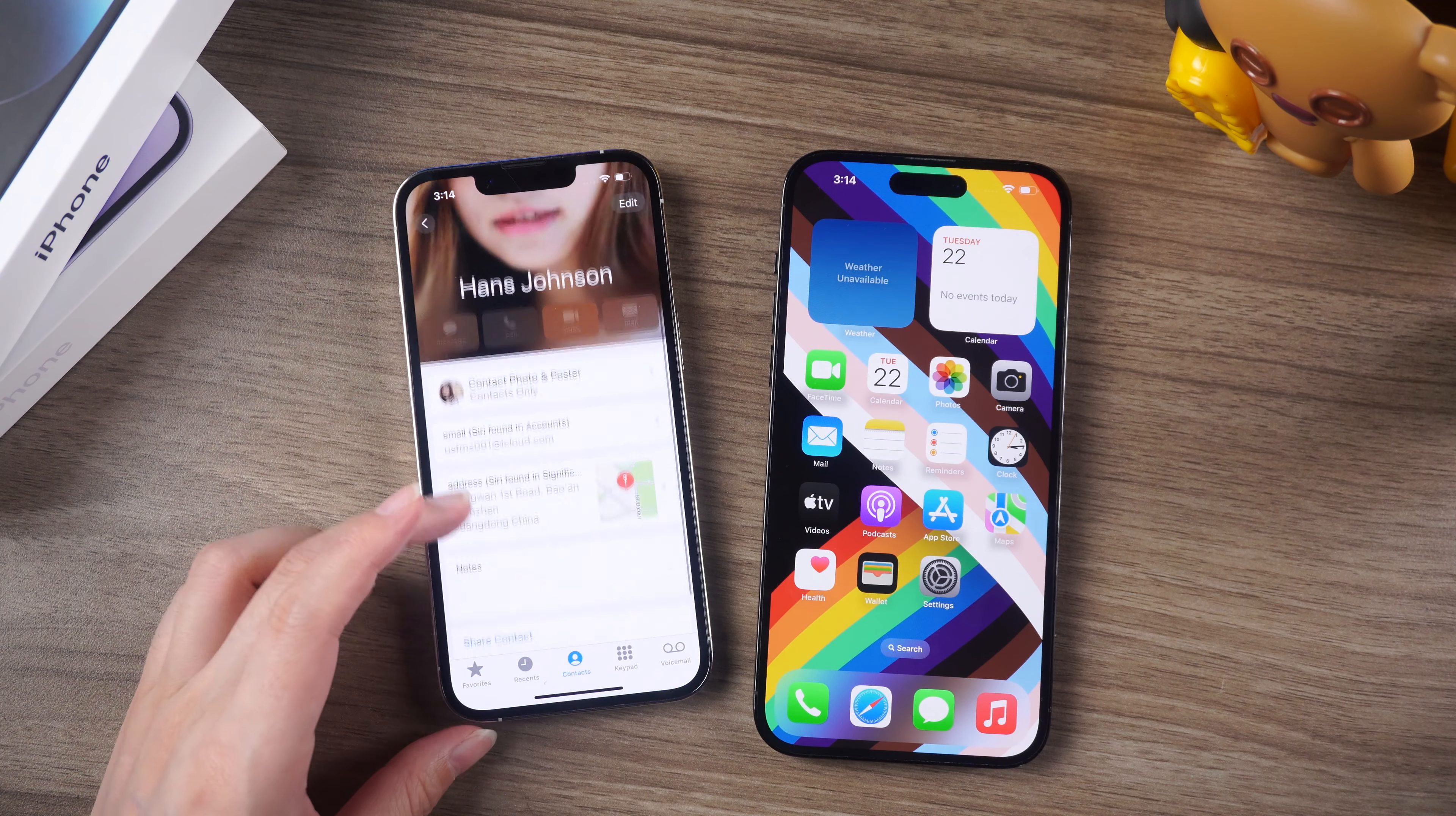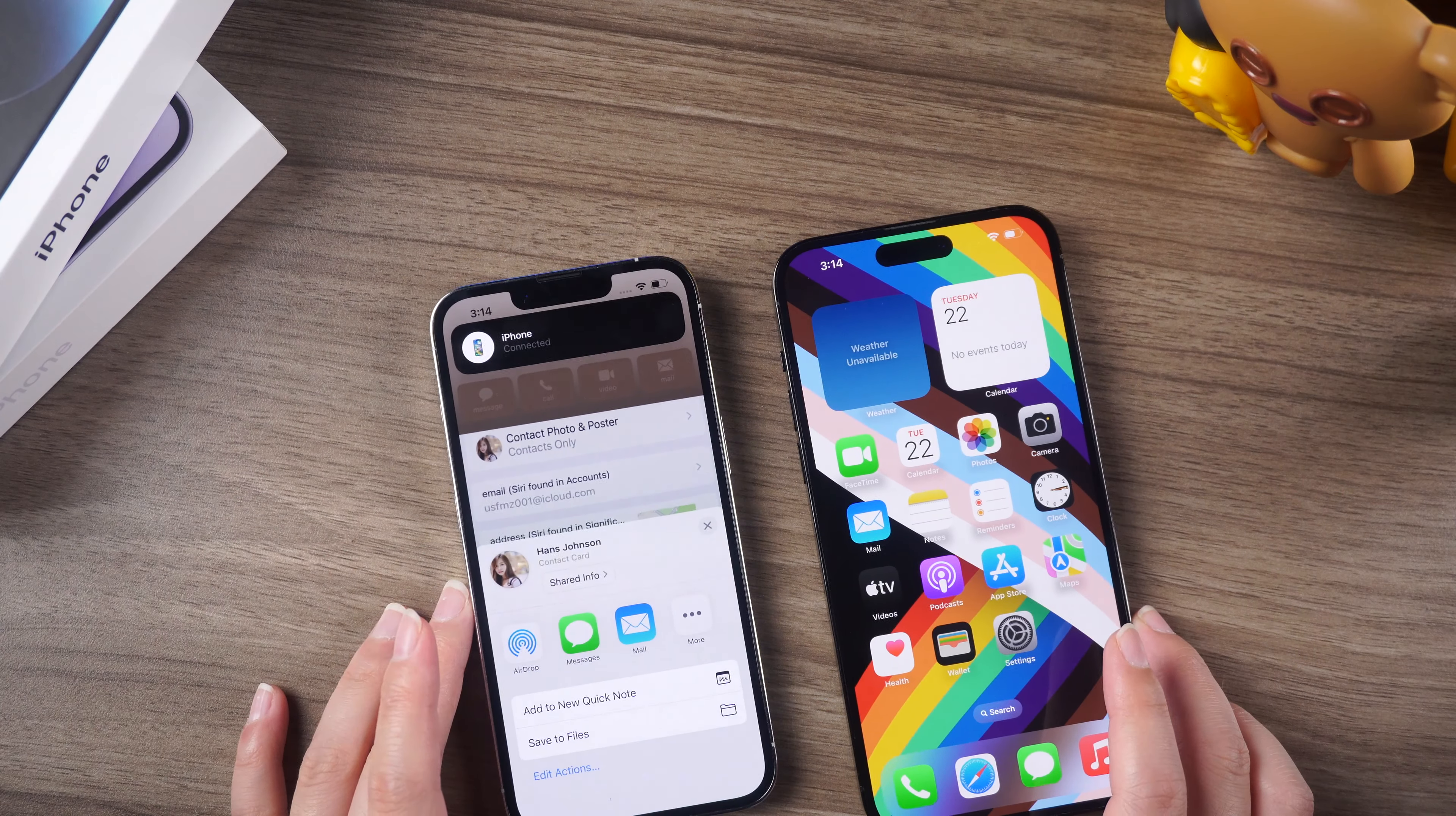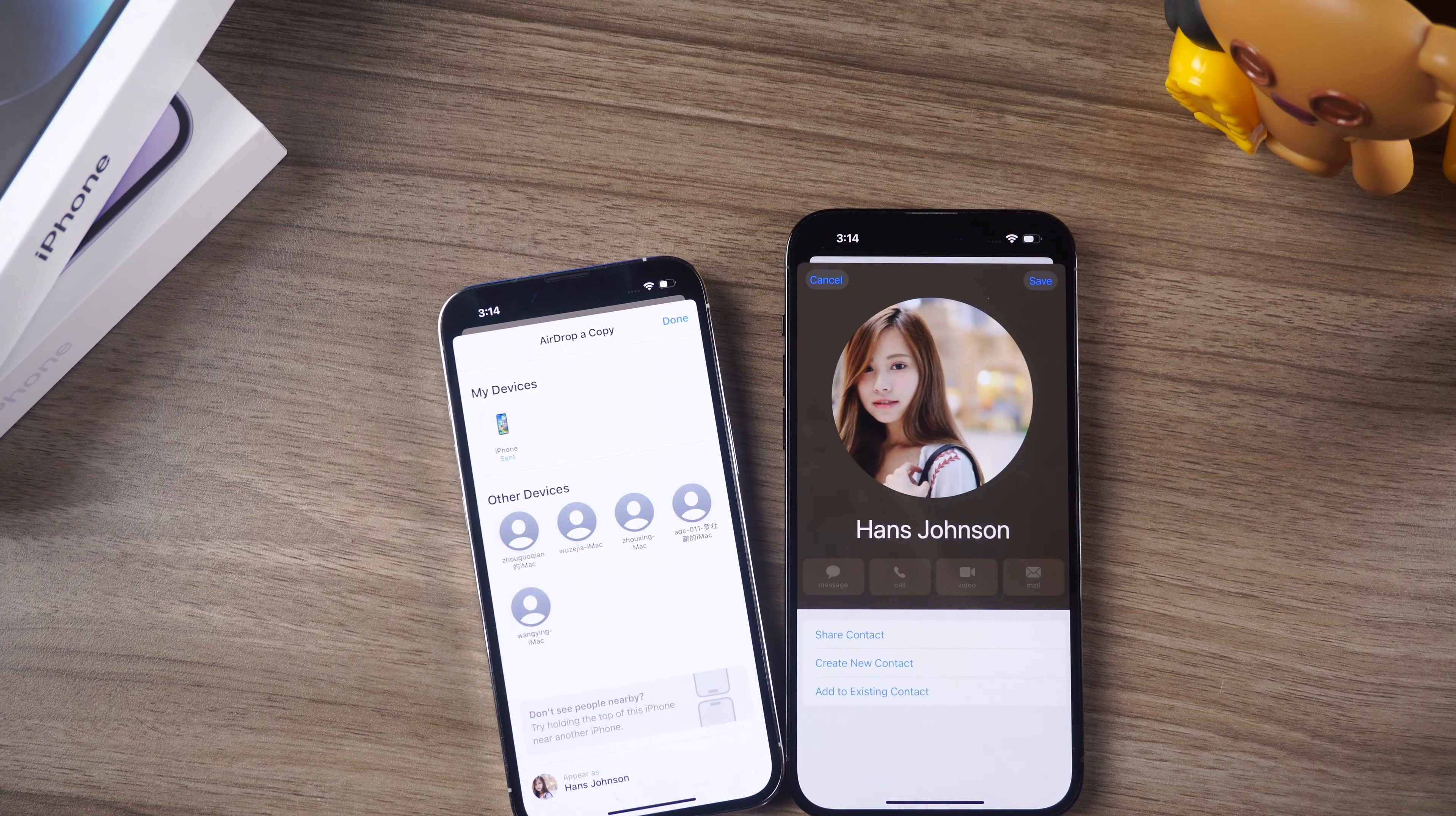First things first, let's talk about what NameDrop is. It's a new feature in iOS 17 that allows you to easily share contact information with other people using AirDrop. It works by using the NFC chip in your iPhone.